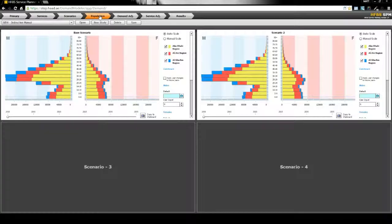After this, users can then compare male and female population numbers for the study using a range of filters and these graphs.